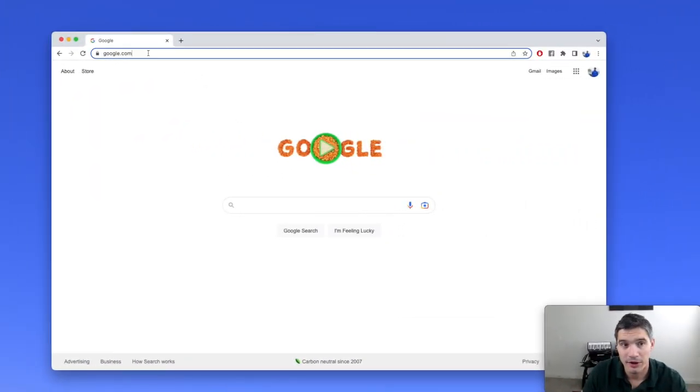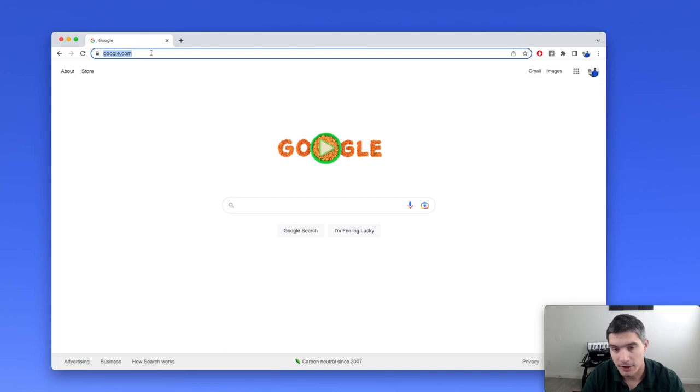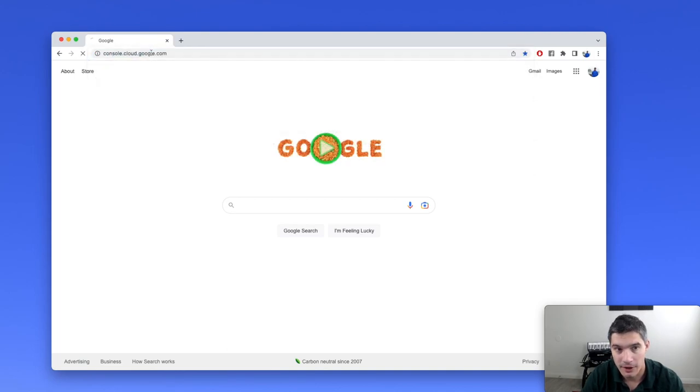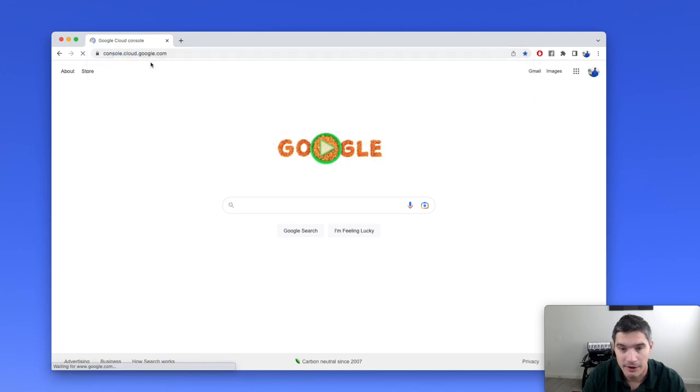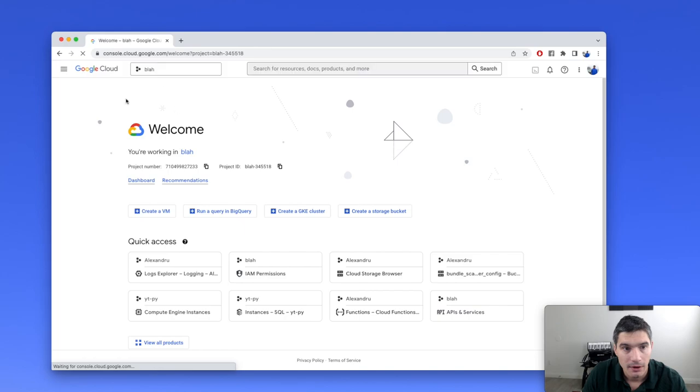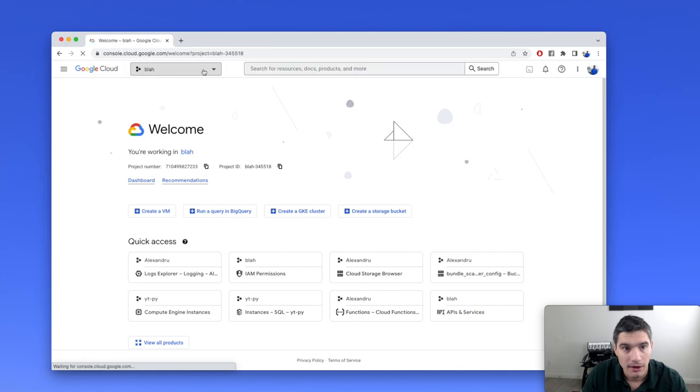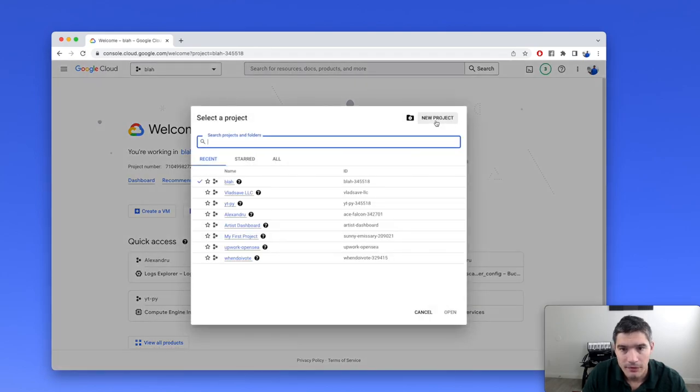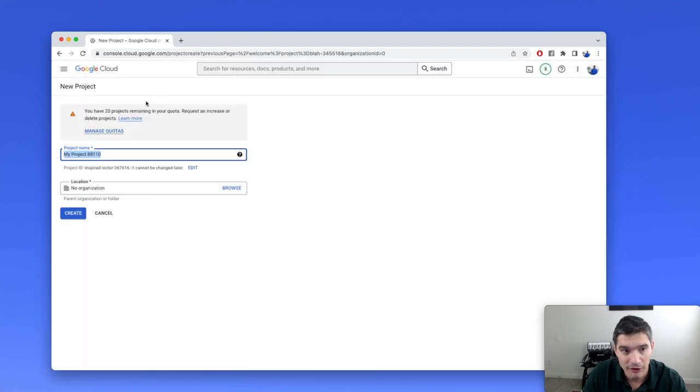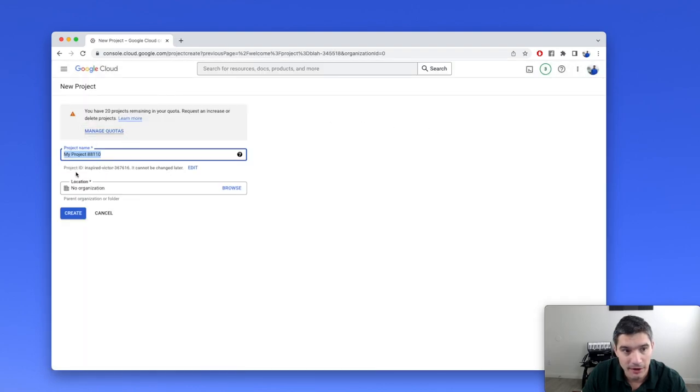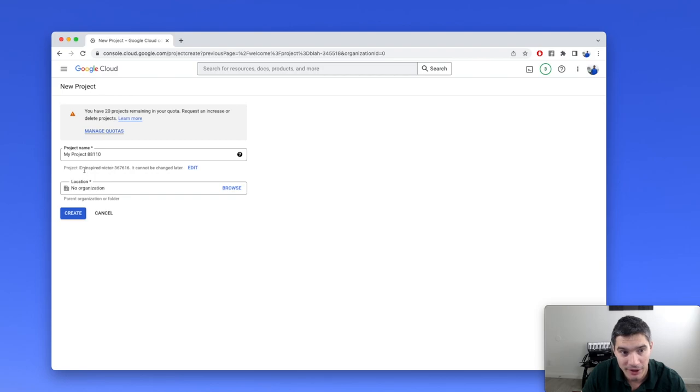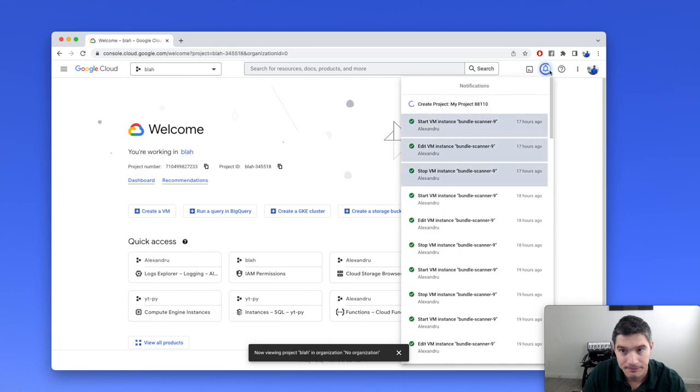We will open the Google Cloud Console at console.cloud.google.com and create a new project. Click on the dropdown, then new project. The name is not important. It will generate this project ID, inspired Victor, which looks good. We click on create.